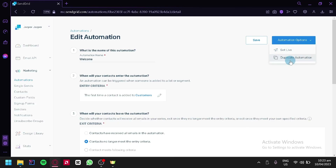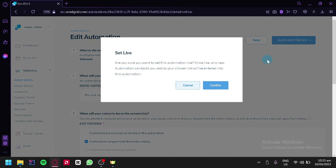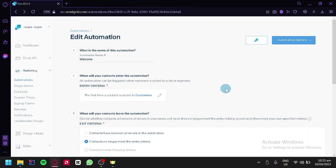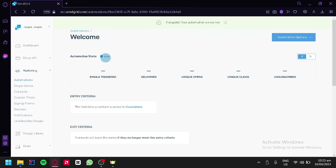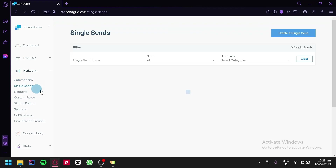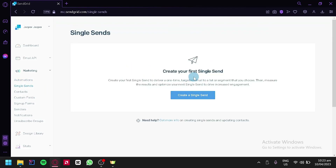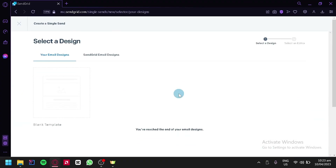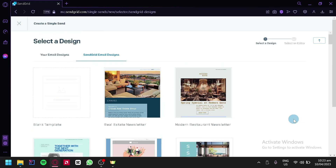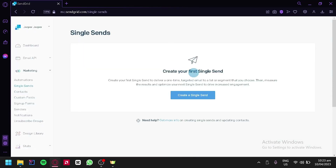We could set the automation to live or duplicate it. We're going to set it to live, click on confirm, and just like that our automation is live. We could also do a single send email, where we can create a single email to a specific person — the same process as the automation. And that's it, guys — that's how you can send an email using SendGrid. Hope you enjoyed the video, thanks for watching.